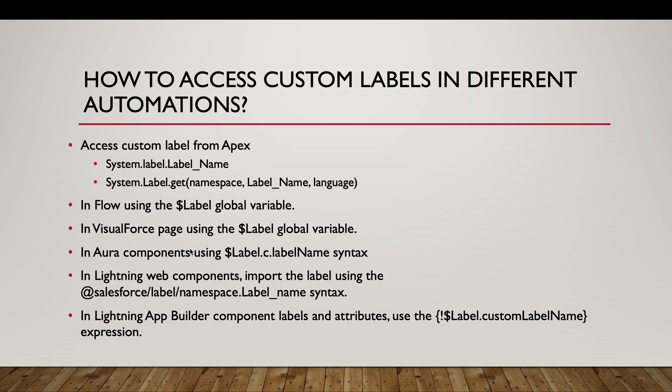In Aura components, we have dollar label dot namespace dot label name. This is the syntax. Within Lightning web components, we have this syntax: importing the custom label from at the rate salesforce slash label slash namespace dot label name. And within the lightning app builder, we have this syntax within the curly braces.